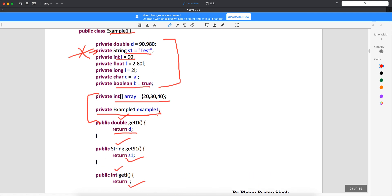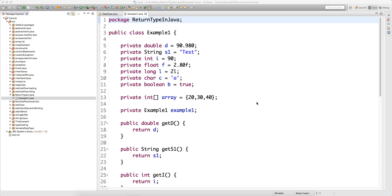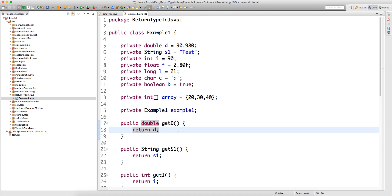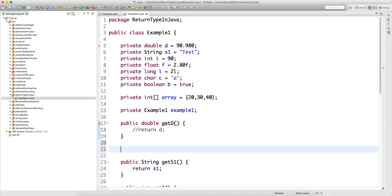We'll now understand this with an Eclipse example to see exactly why you need to return the same data type and what happens when you don't. In Eclipse, we have the same example with double, string, integer, float, long, character, boolean, array, and class types. In the first example, double getD — if I comment out the return statement, you get a compile-time error. Whenever you write a method with a return type other than void, you must return a value.